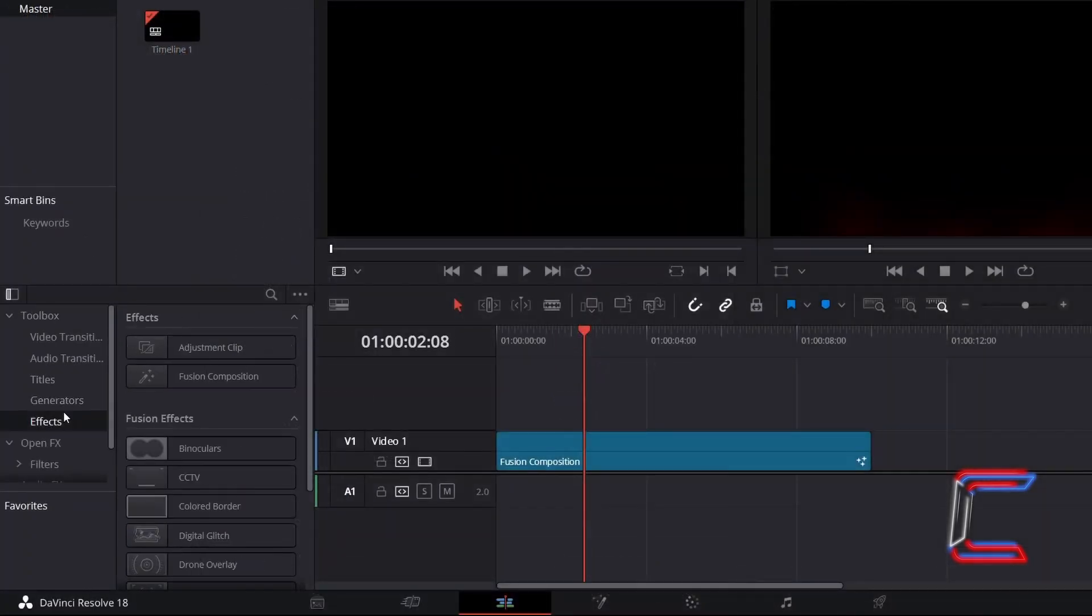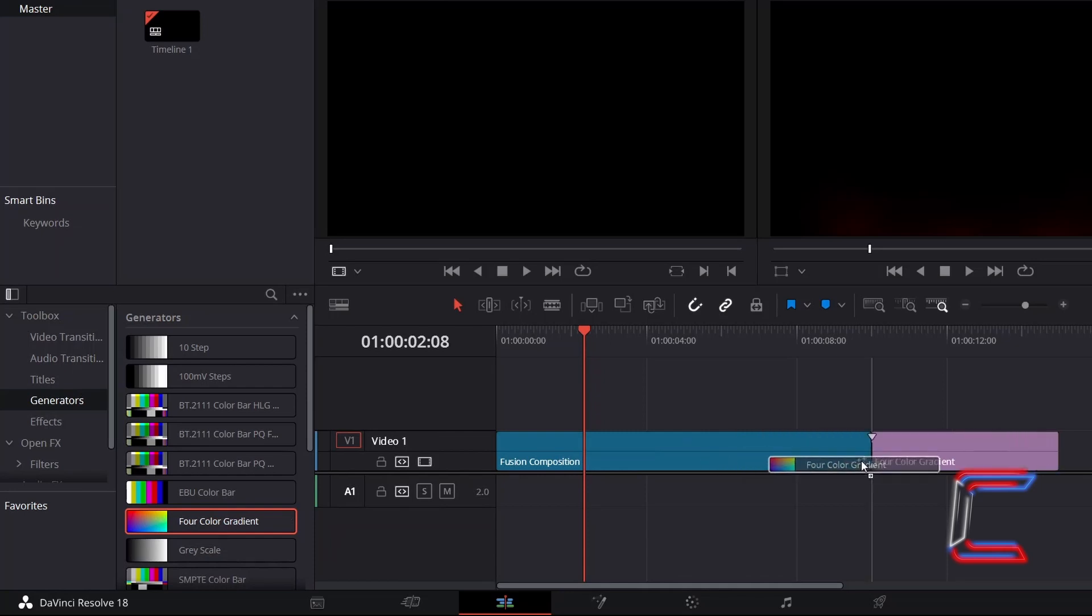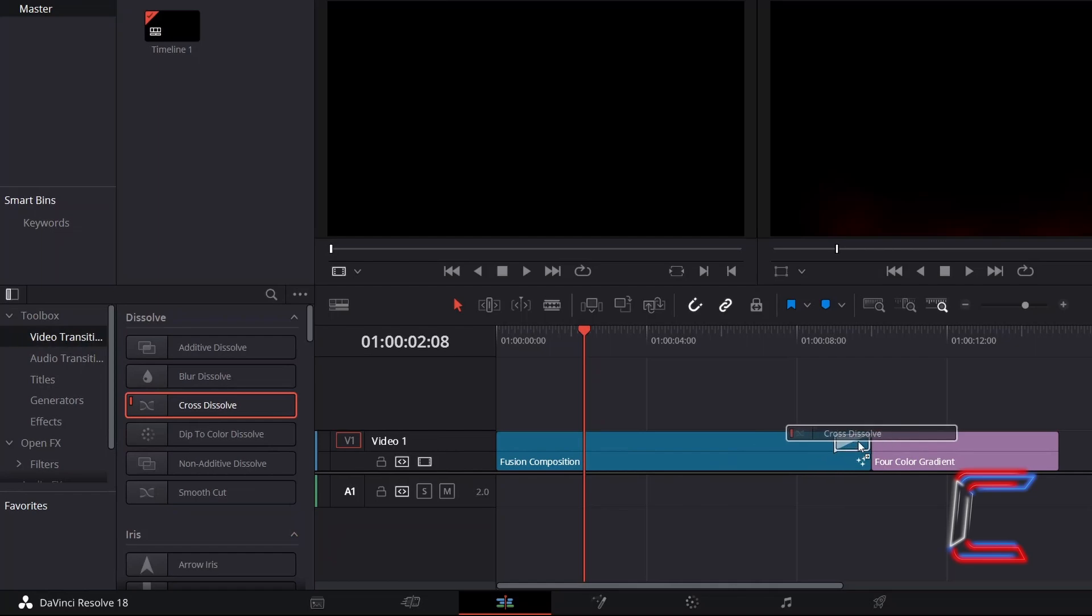If I make changes to the project on my Edit timeline by adding a four-color gradient edit and a cross-dissolve video transition between this and the Fusion composition, for example,